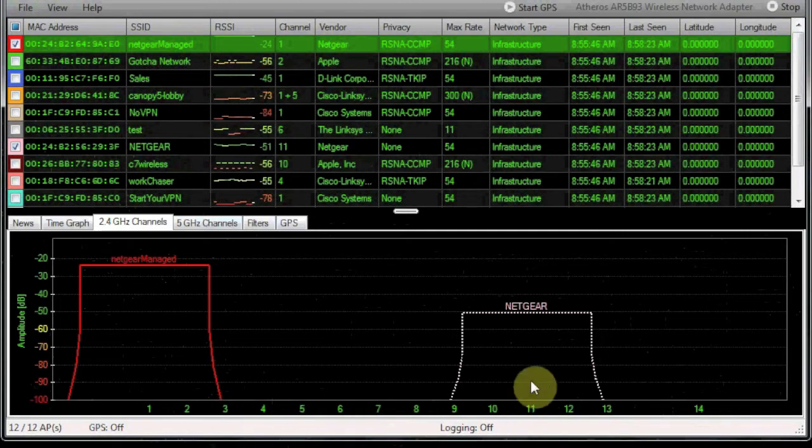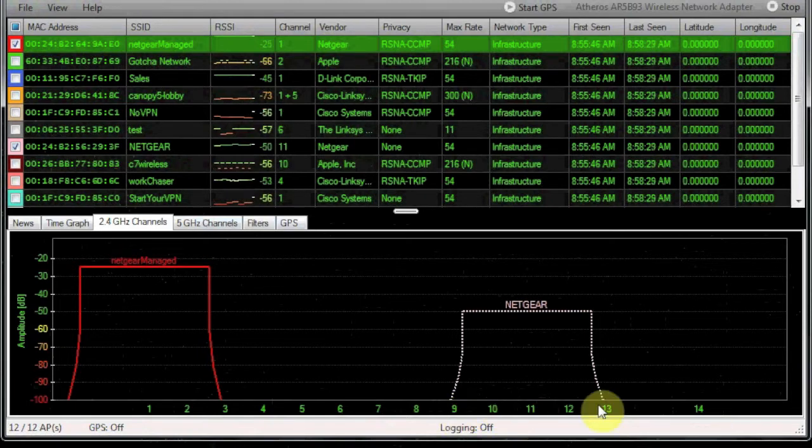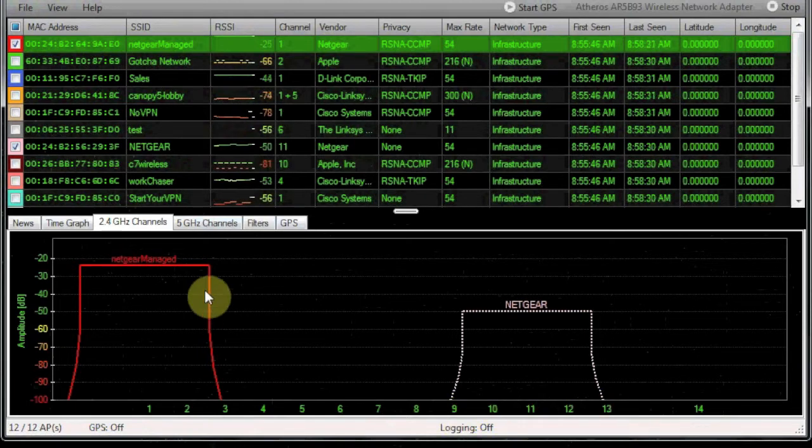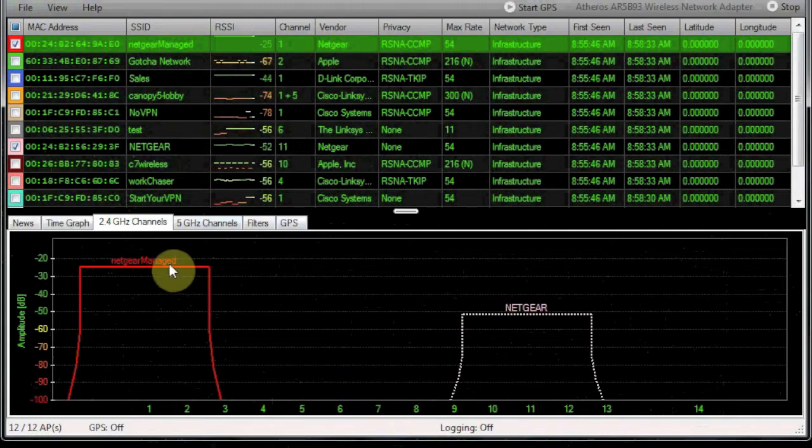And the same thing here on the Netgear side, we've got channel 11, and it's overlapping to 9 and 13. This is actually what we call channel overlap.